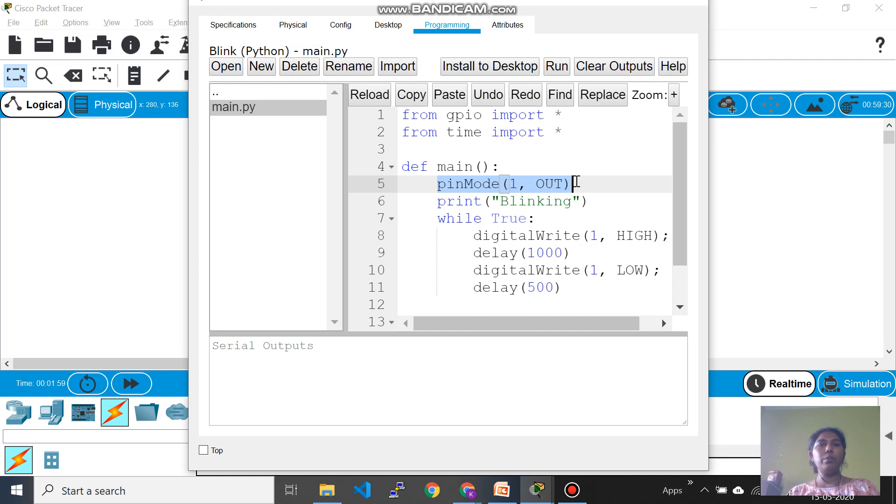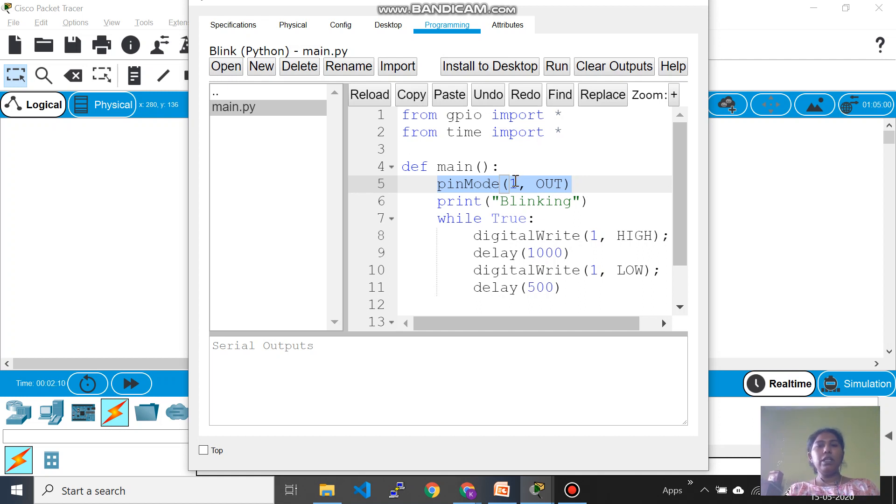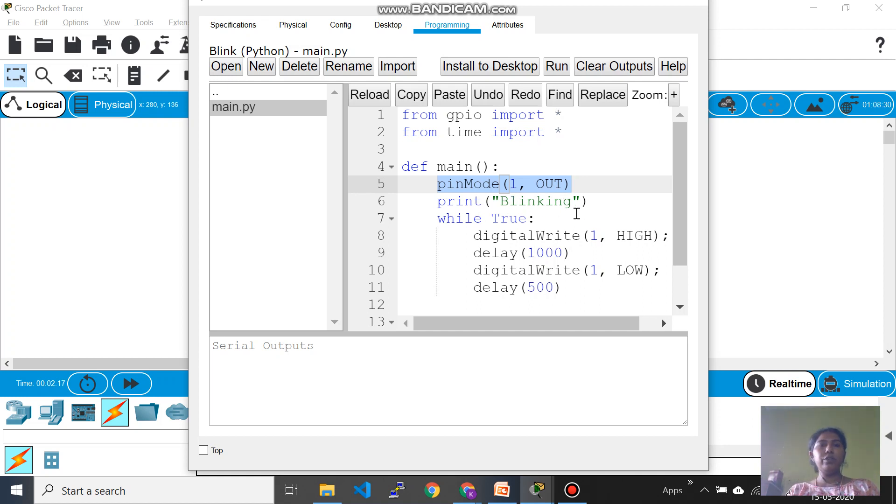Now because I wanted to operate this pin number one as output because I need to control output device which is LED, we have just written here one and the mode of operation is out. And then blinking is just an explanatory text which tells we are going to do a blinking of LED.